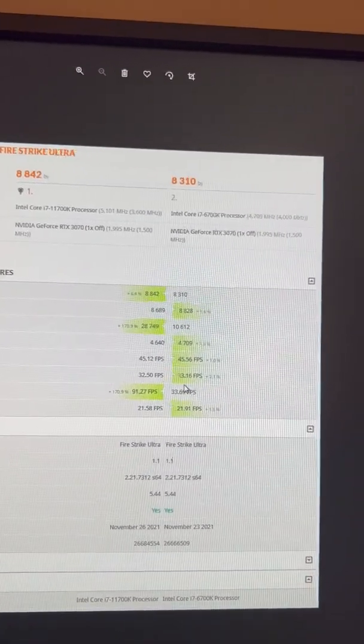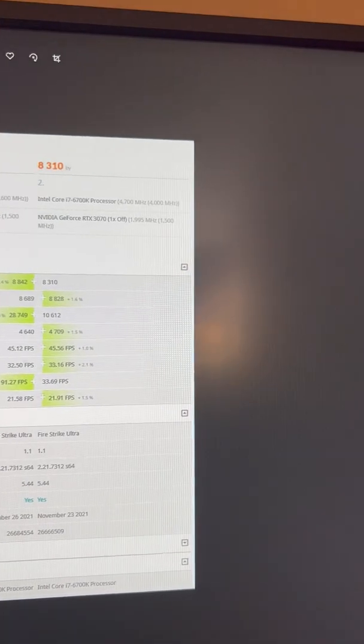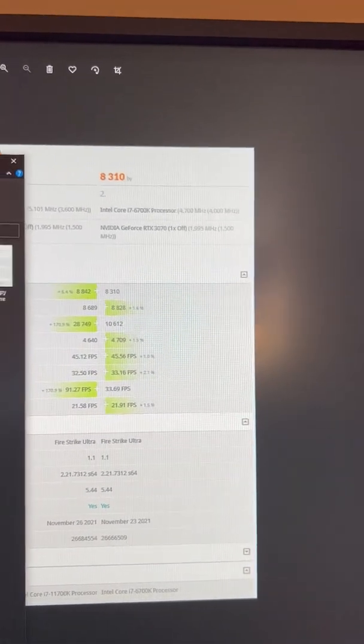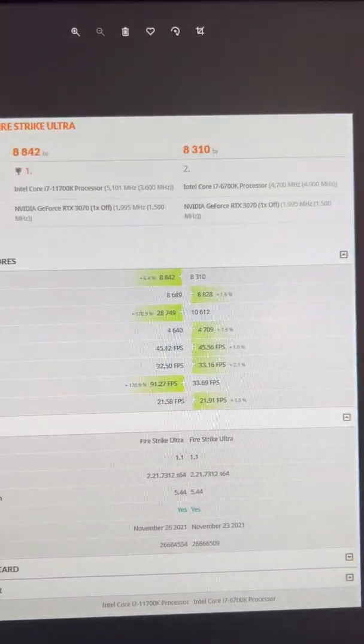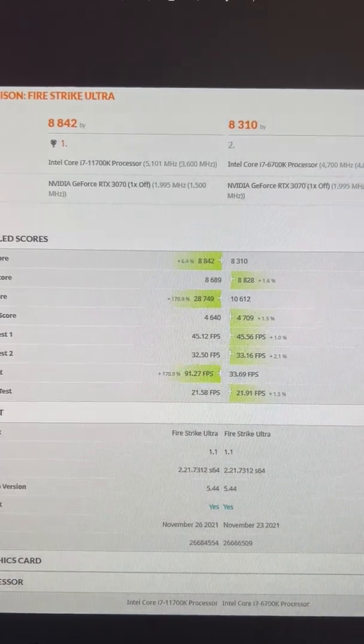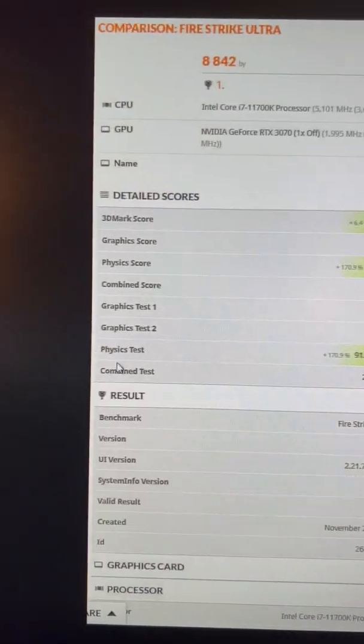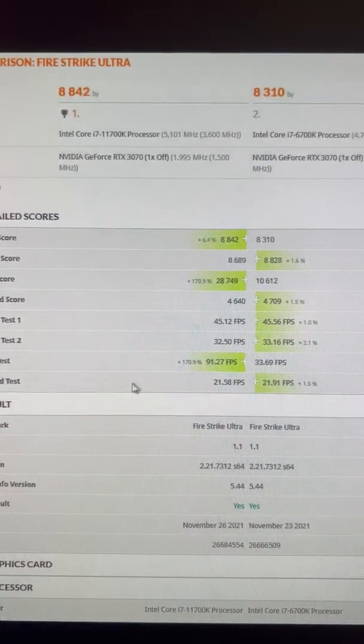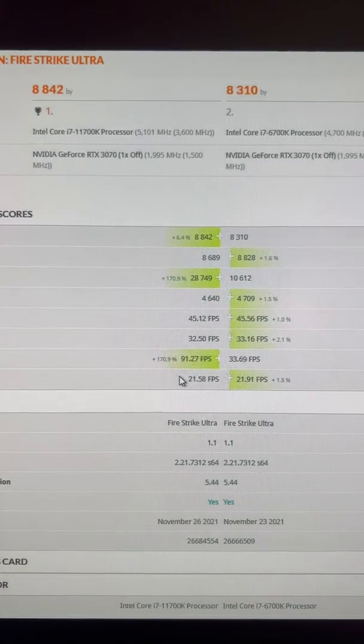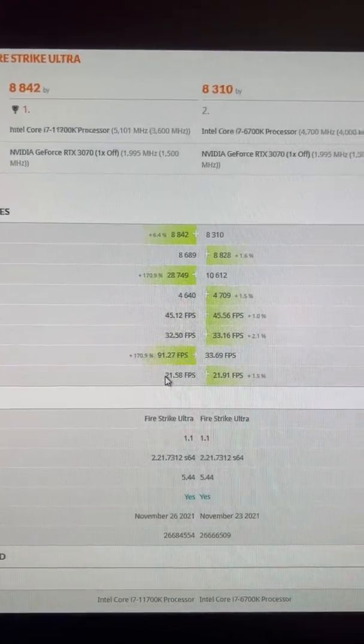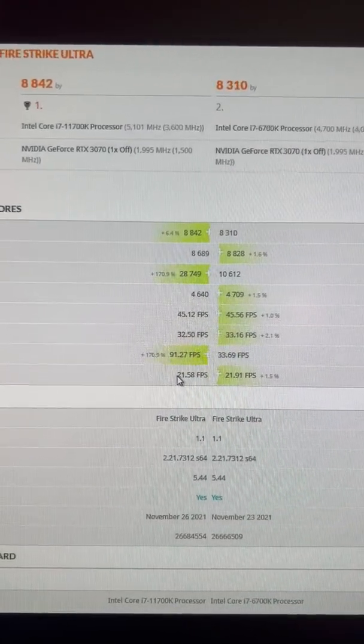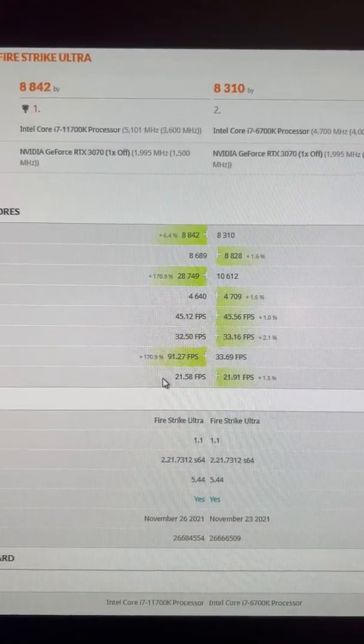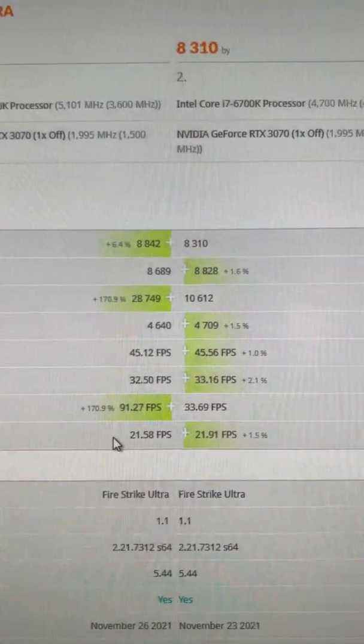Going to Firestrike Ultra, this is a 4K test. You can actually see, right here, my key indicator that I talked about, the combined test, that they're near-identical, run-to-run variants. This means that I'm GPU-limited.